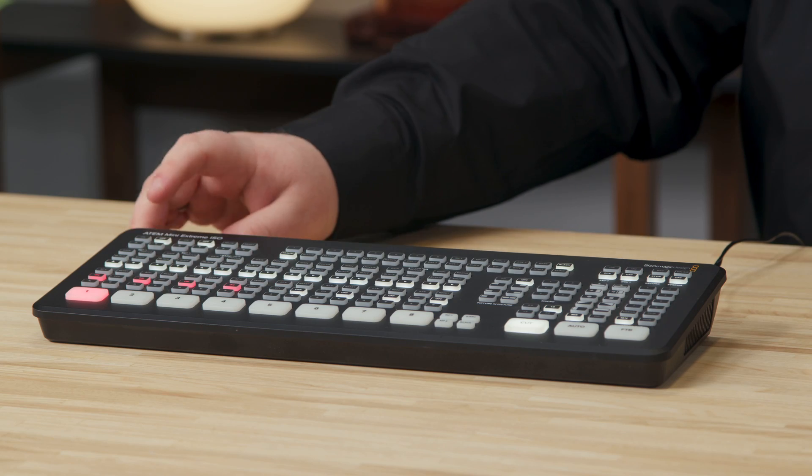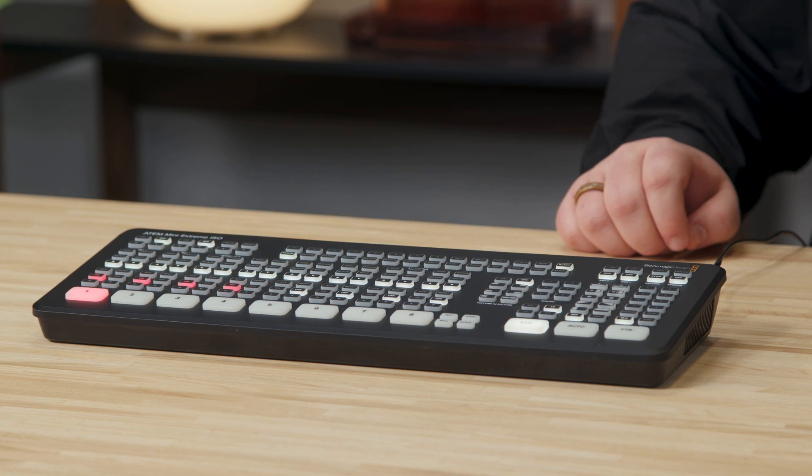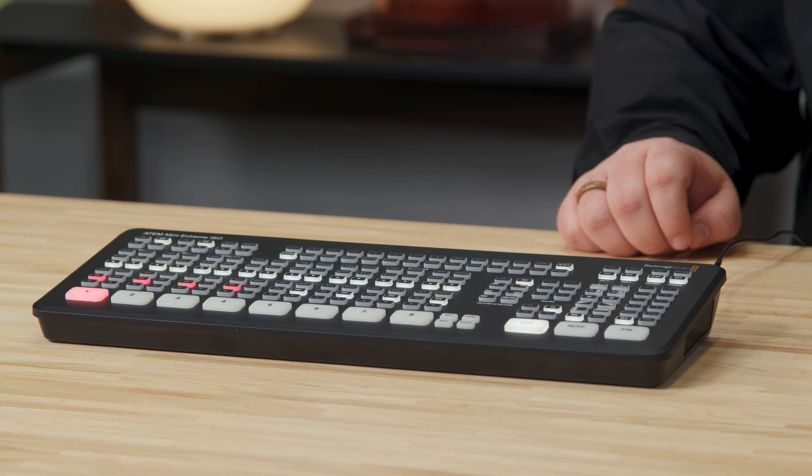Now what I'm about to talk to you about today can be used across all our ATEM production switches but today we're going to be looking at the ATEM Mini Extreme ISO.